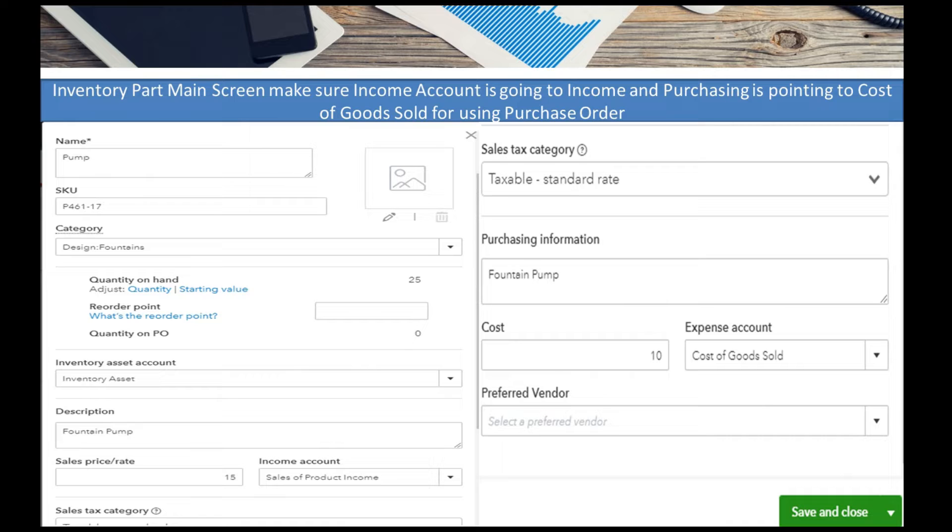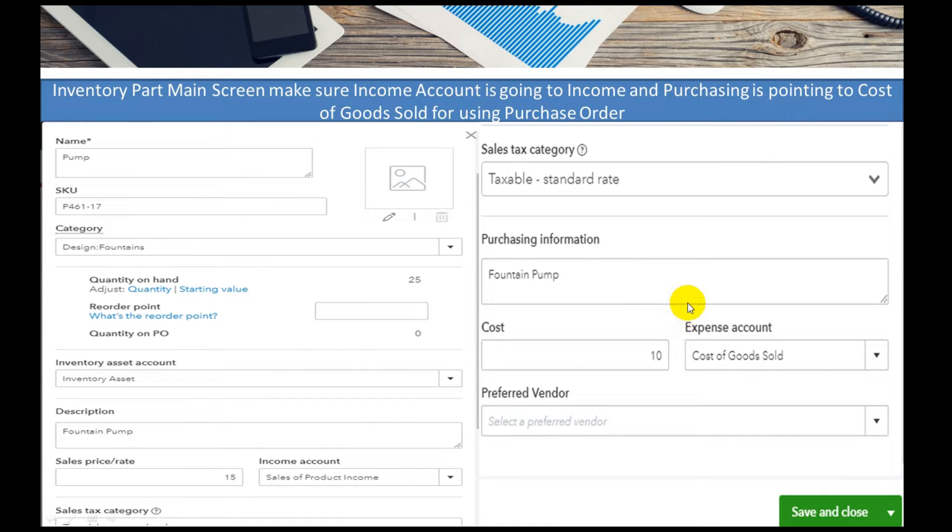Unless you're giving a discount or you've upped your rates, you would probably come into the item if you have people working for you, so they don't have to guess at what your sale price is.